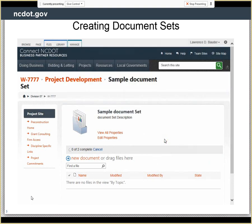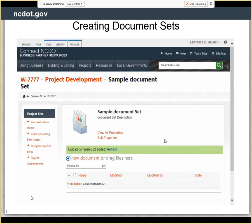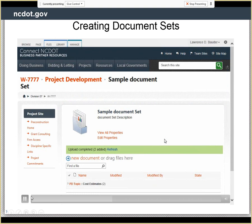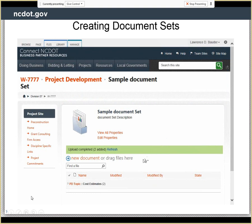When the files are downloaded, they automatically acquire the properties of the document set.